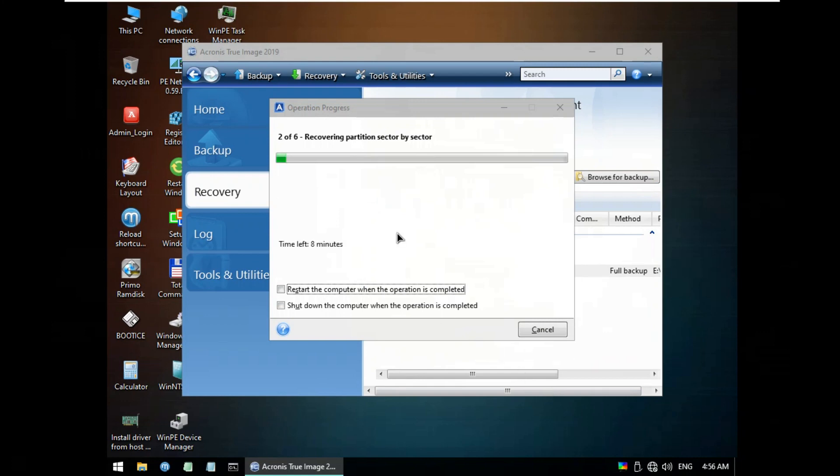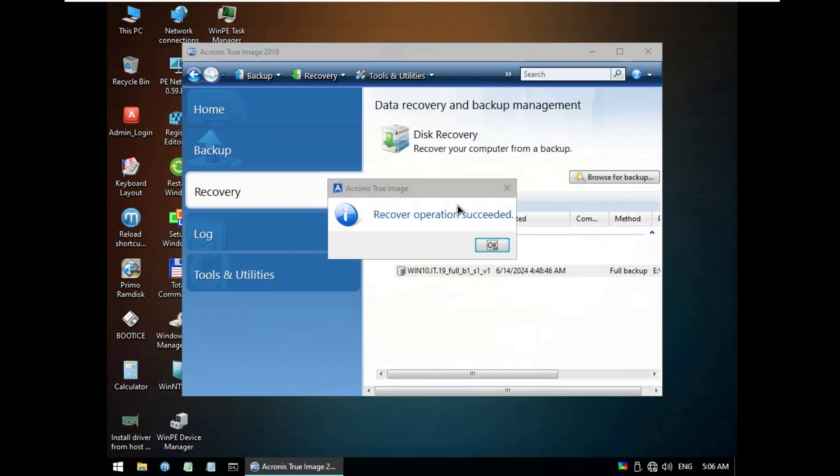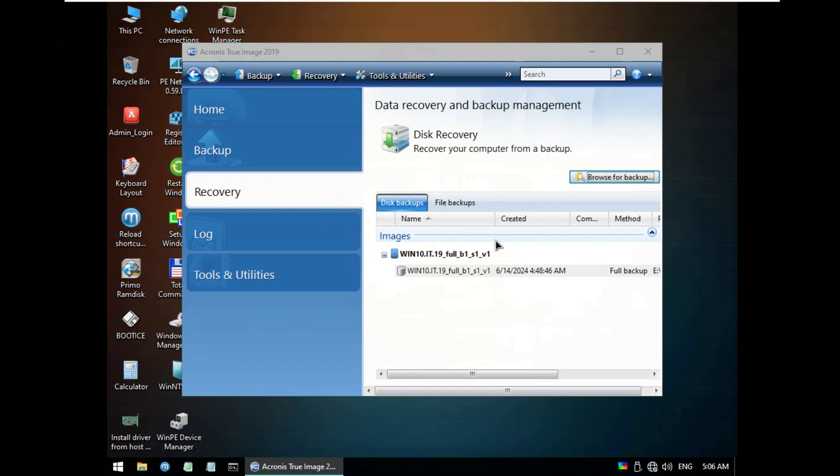It's now start to restore Windows 10 21H2. It will take 30 or 50 minutes to complete the recovery Windows 10 with FE files. After done the restore Windows 10 21H2 successfully, click OK.